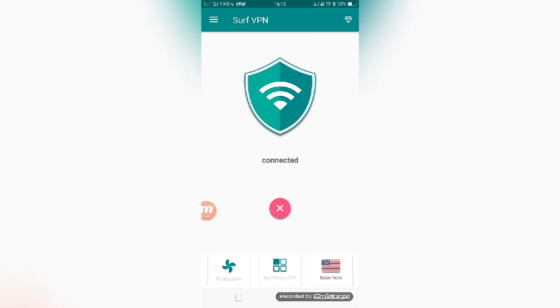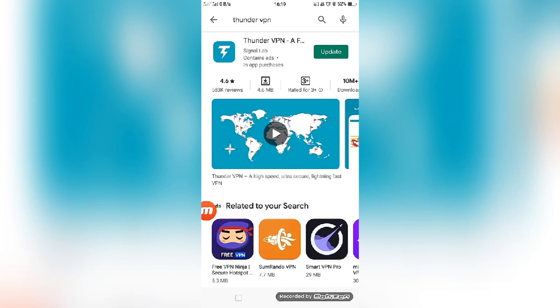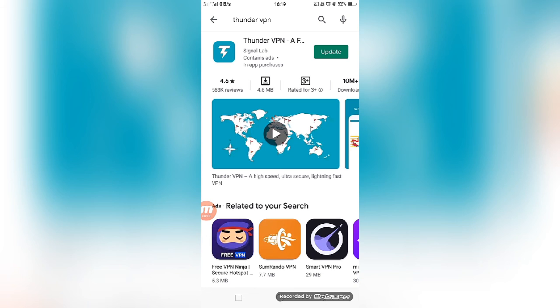This video is made for only educational purposes. Friends, the fourth free best VPN name is Thunder VPN. Friends, you can download this app from the Google Play Store. I have already mentioned how to install the app and how to connect with the server. I think in this video you will learn how to download the VPN from the Play Store and how to connect with the server. This is the fourth best free VPN service available from the Play Store.